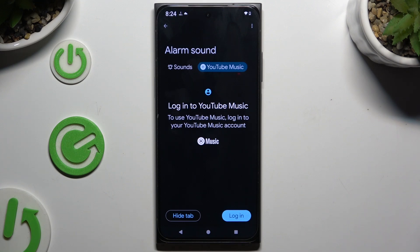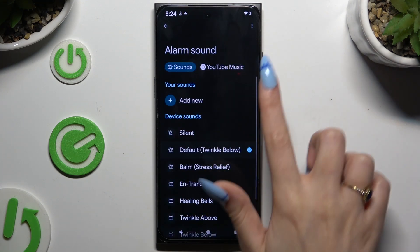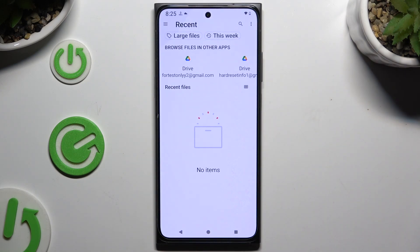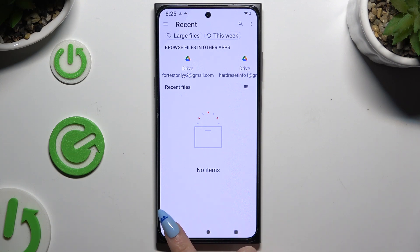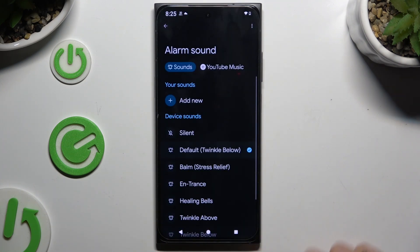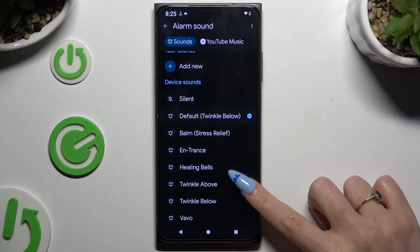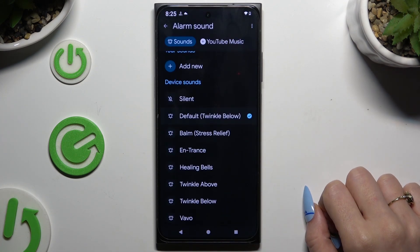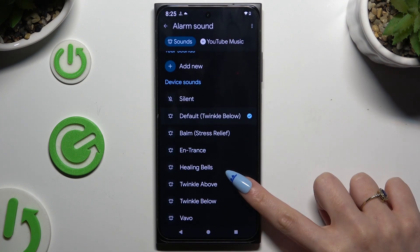If you don't, tap on Sounds and tap on Add New to click on any song from your device and apply it. If you don't want to do that, go back and simply click one of those sounds, like for example Twinkle.